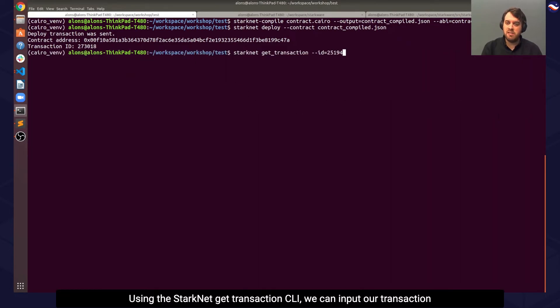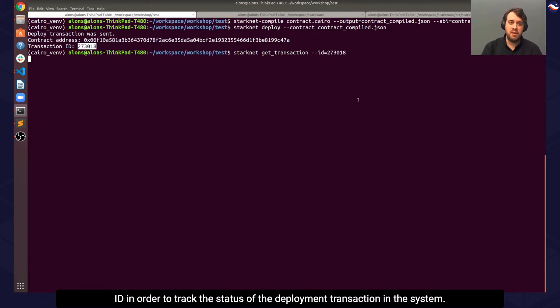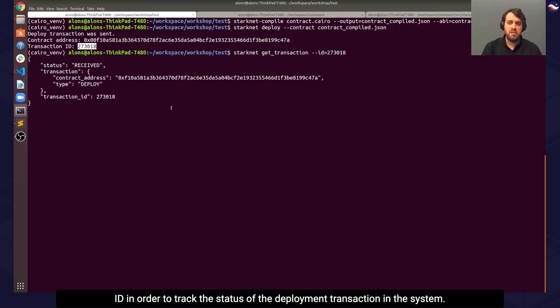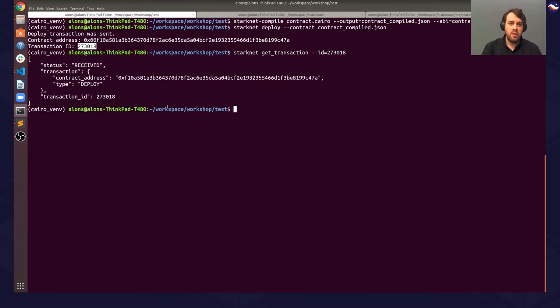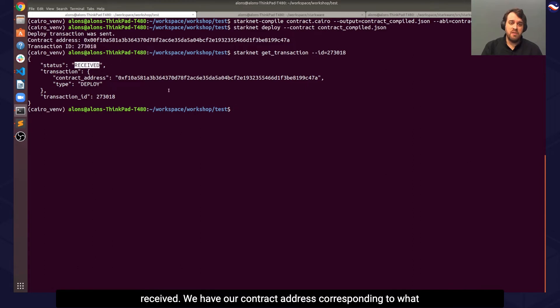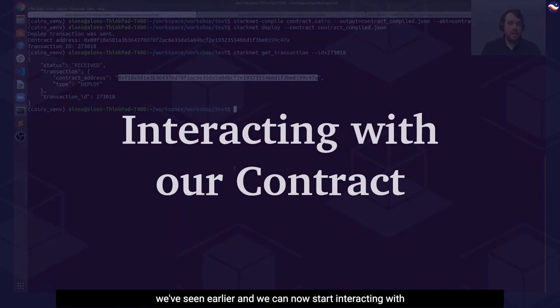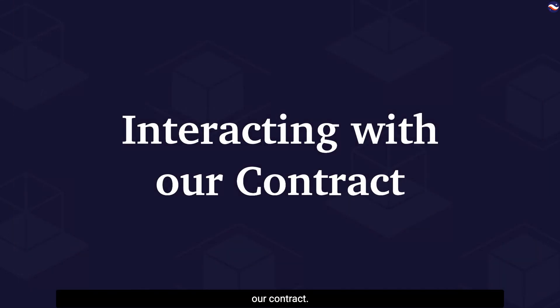Using the StarkNet getTransaction CLI, we can input our transaction ID to track the status of the deployment transaction in the system. We can see that the transaction was already received. We have our contract address corresponding to what we've seen earlier, and we can now start interacting with our contract.